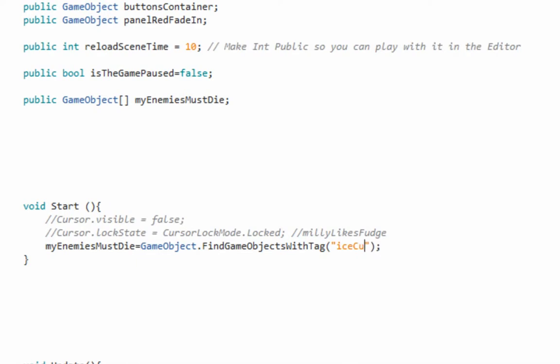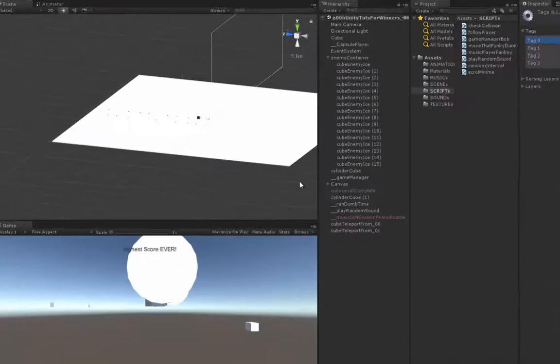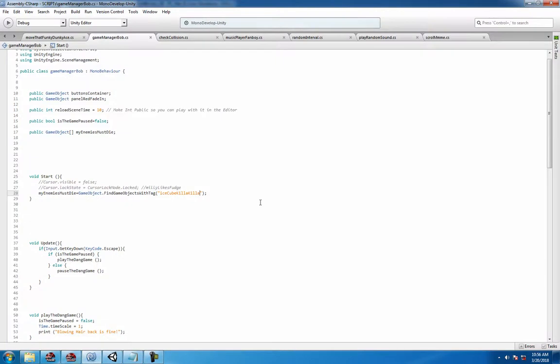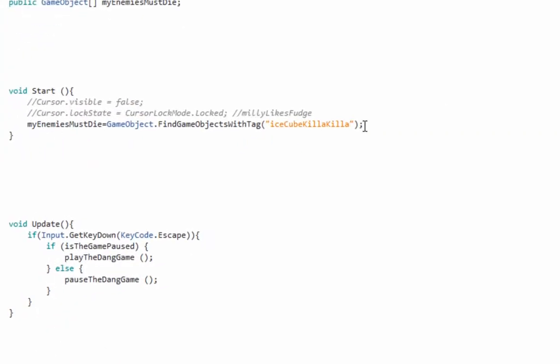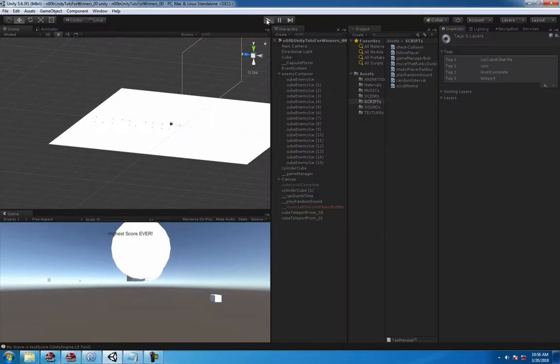But because you can copy and paste it over this way from mono... ice cube killing killer. So with that said, all you're gonna say is find object with tag. I don't know, something like that, see what happens.